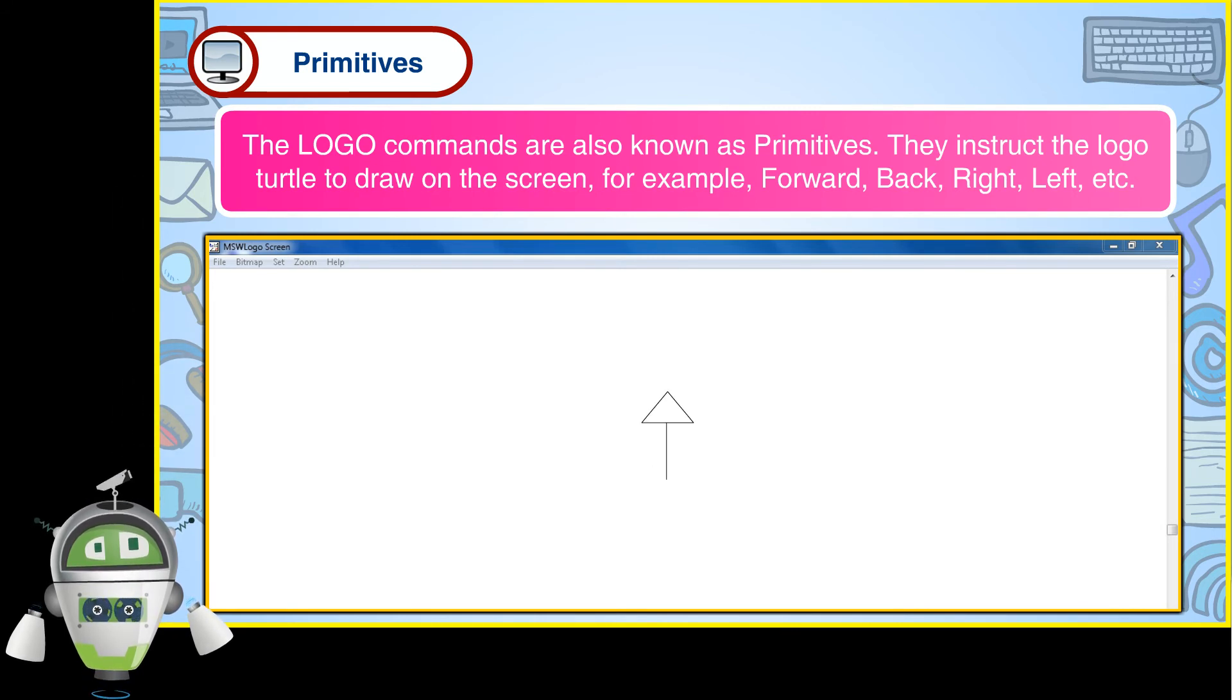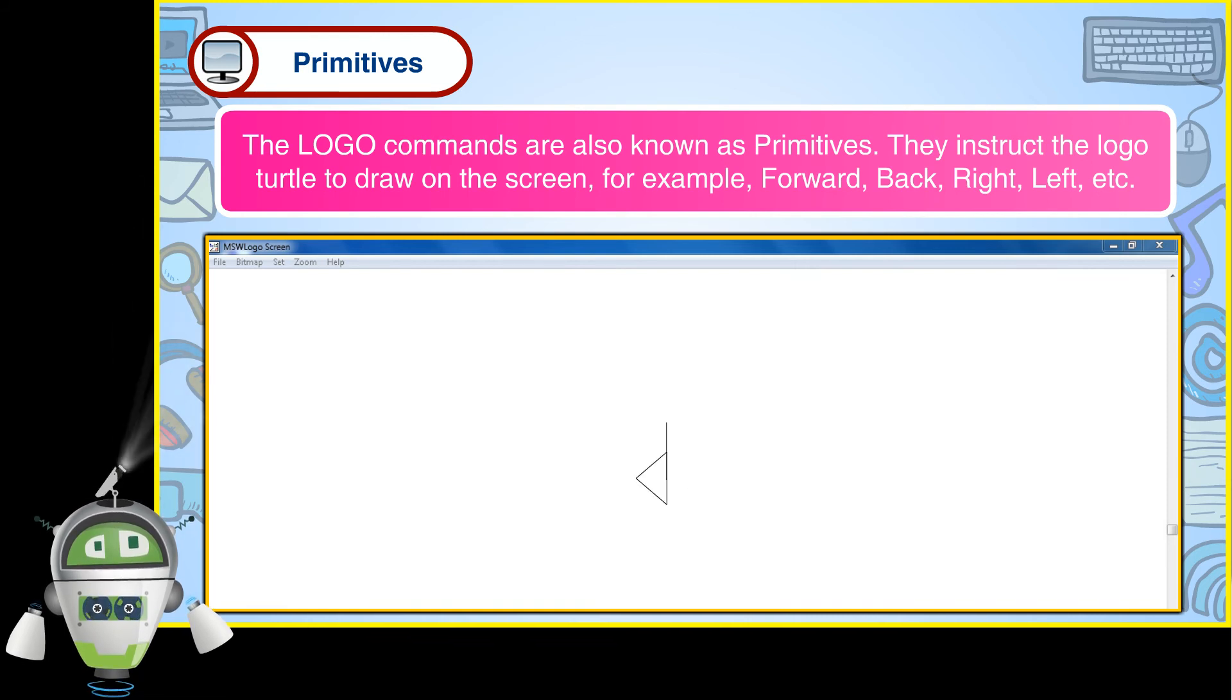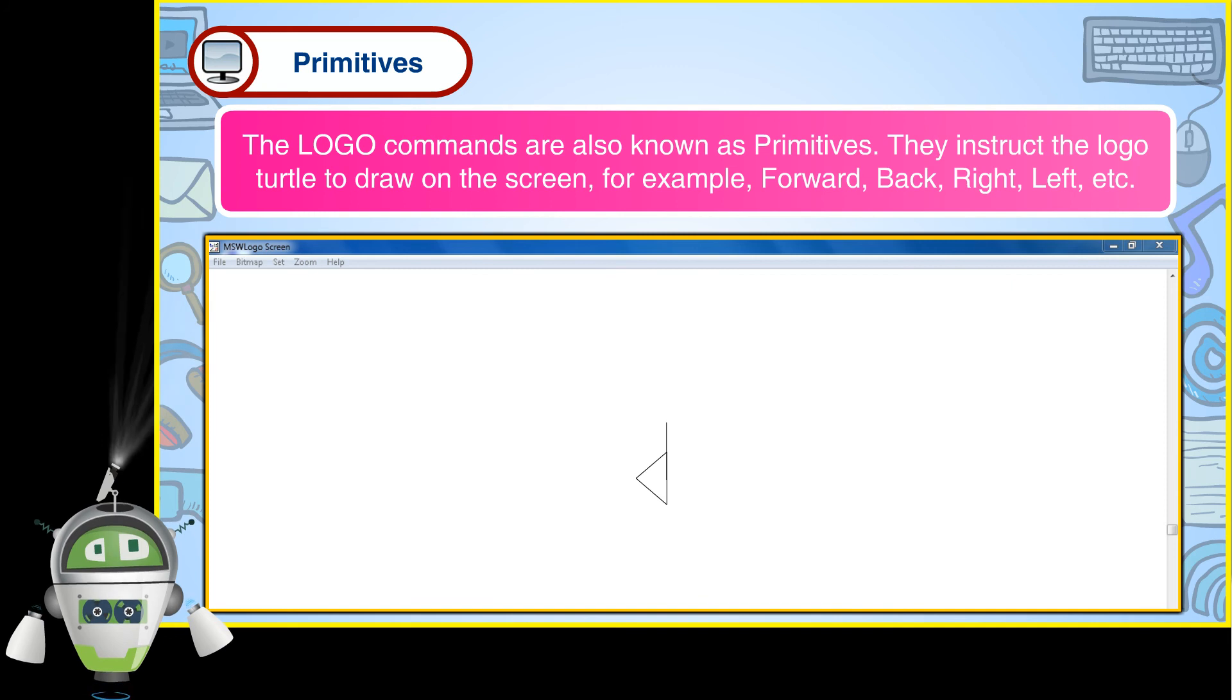For example: forward, back, right, left, etc.